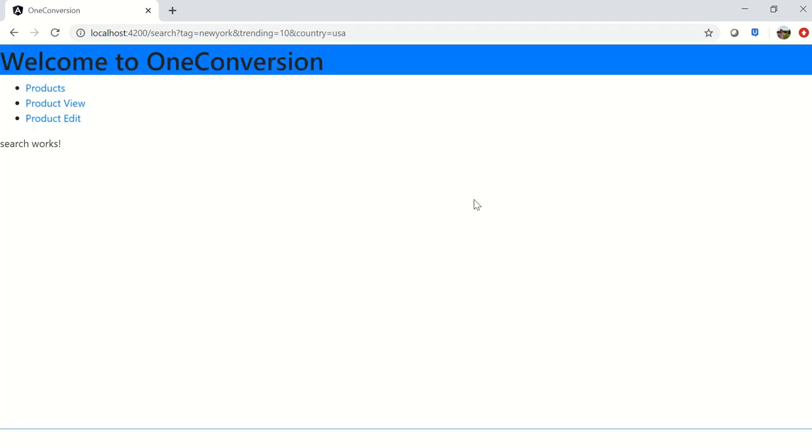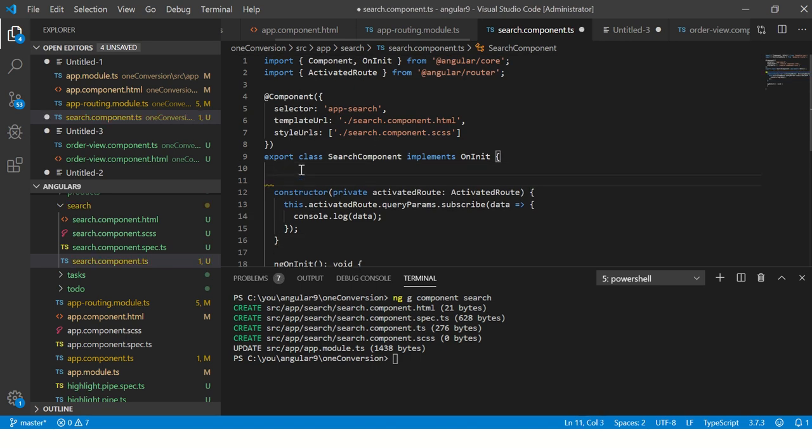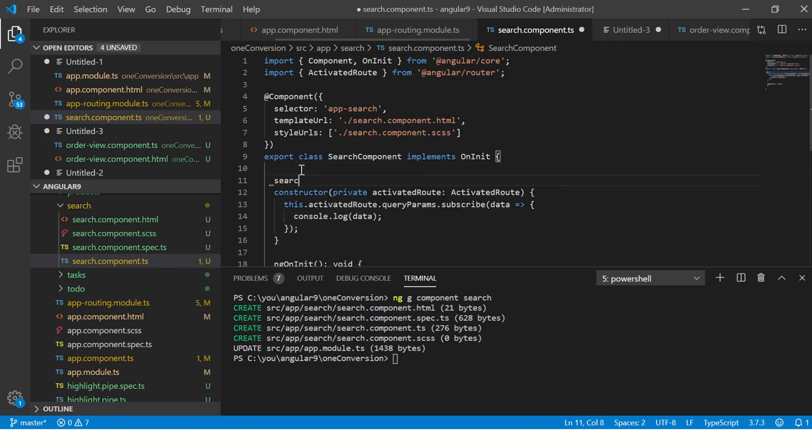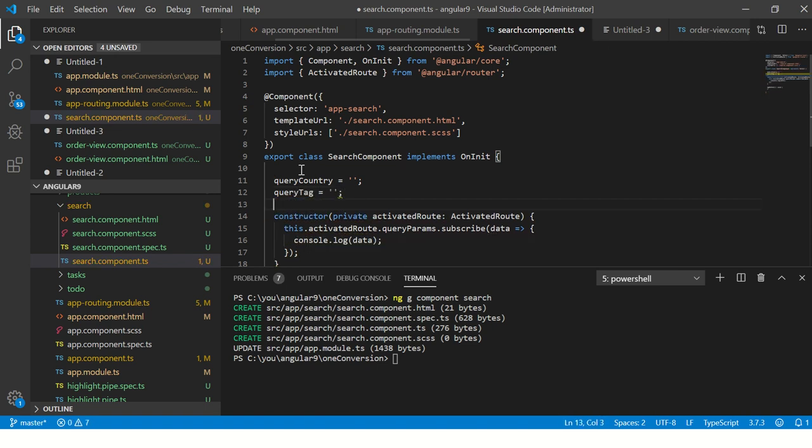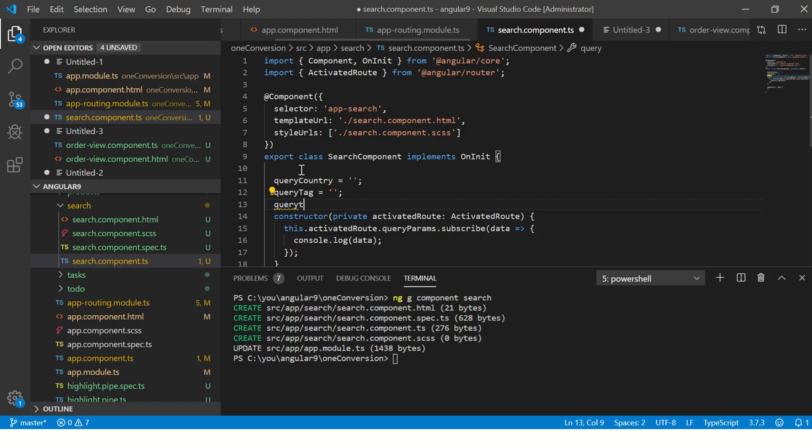Now we know what are the tag names. Let's go back to our component and fix that. So here I will say query_country, query_tag, and query_trending.